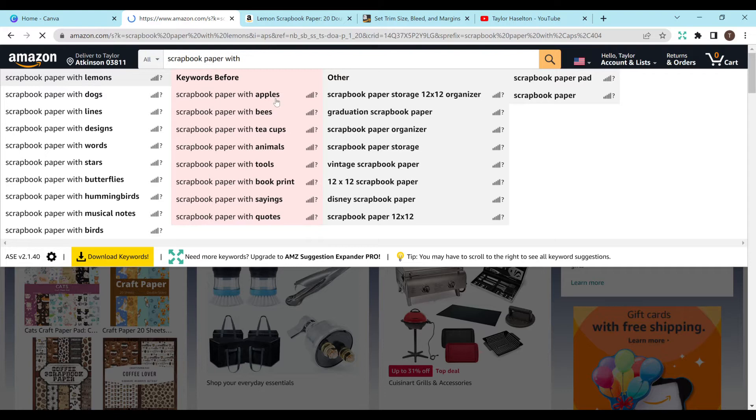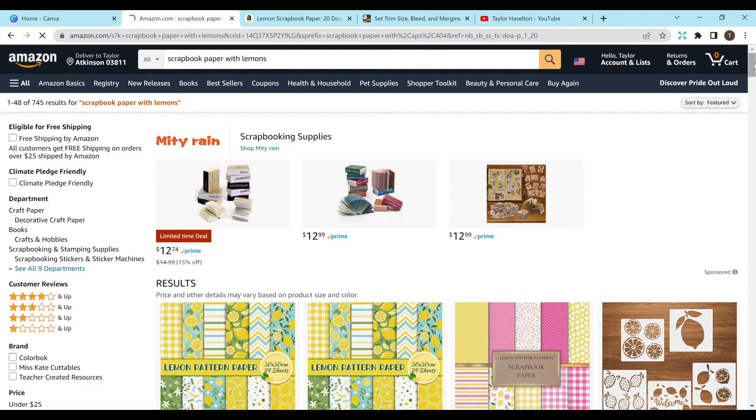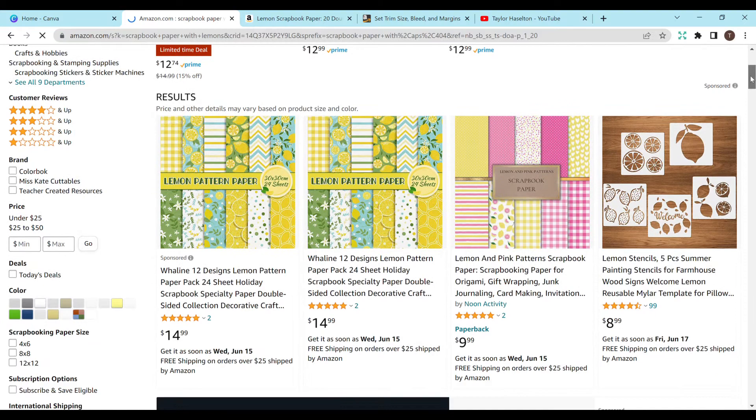So let's just do scrapbook paper with lemons. I researched this a little bit earlier, so I just wanted to be prepared and not have this video drag out, but let me go through my thought process with it real quick.